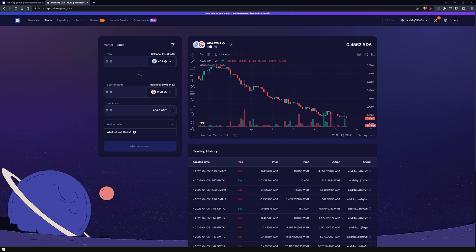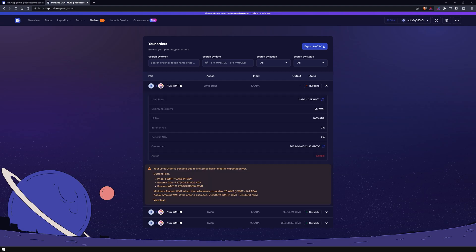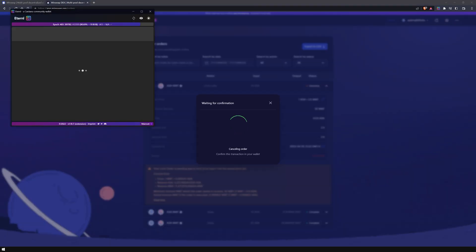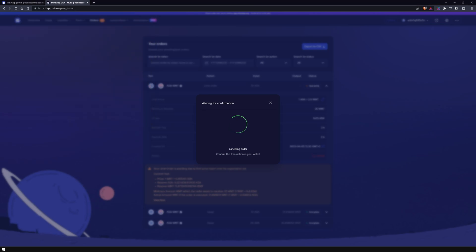If you want to cancel your limit order, go to the orders section. Find your limit order and click on cancel. You will need to sign a transaction for that. Your tokens will be returned to your wallet, minus the fees, once the transaction is processed on the blockchain.